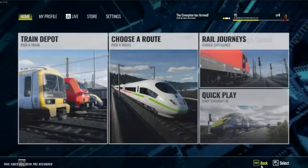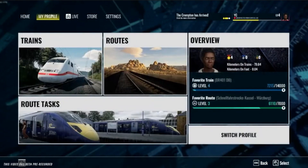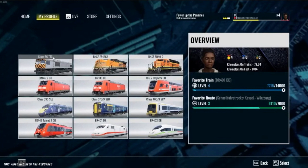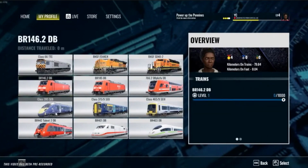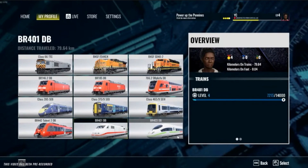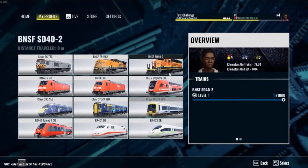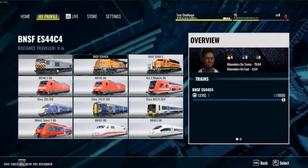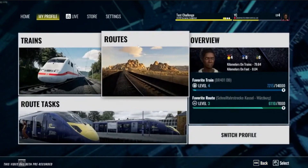In this part of the video we are looking at profiles. Under profile you can see, as we could in TSW2, the distance traveled for each of the locos that you currently own, which is quite nice. I like the idea that you can see all the pictures of the locos in a grid like that as well.